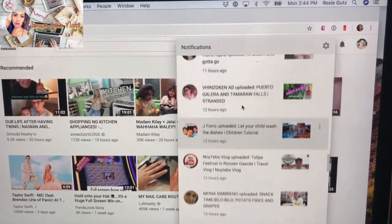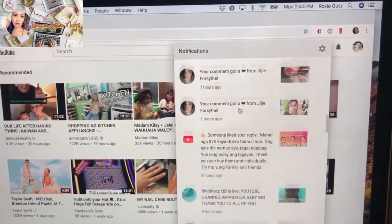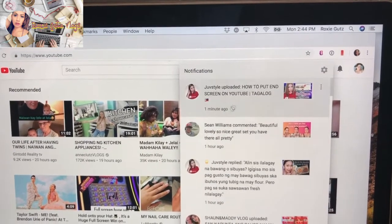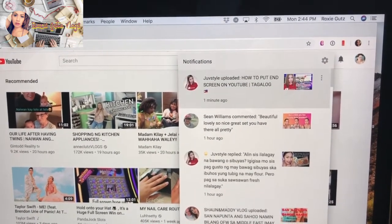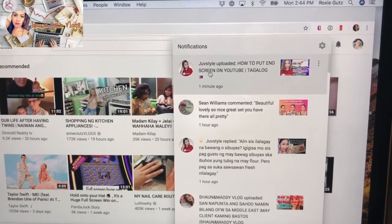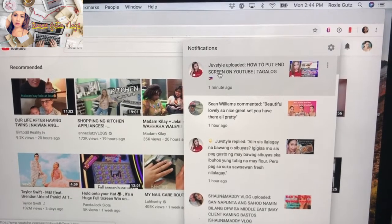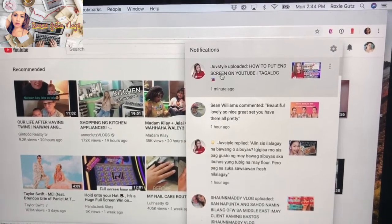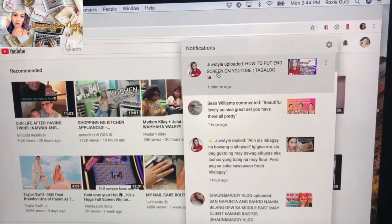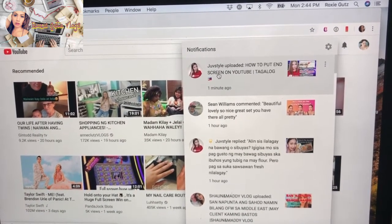Whoever replied to your comment, you can actually reply right here straight from the notification without going to the actual video. But if it's a notification video, then if you click on that you will go to the actual video. So that's it — I'm gonna try doing it on my mobile and see if the same thing happens. Thanks for watching!